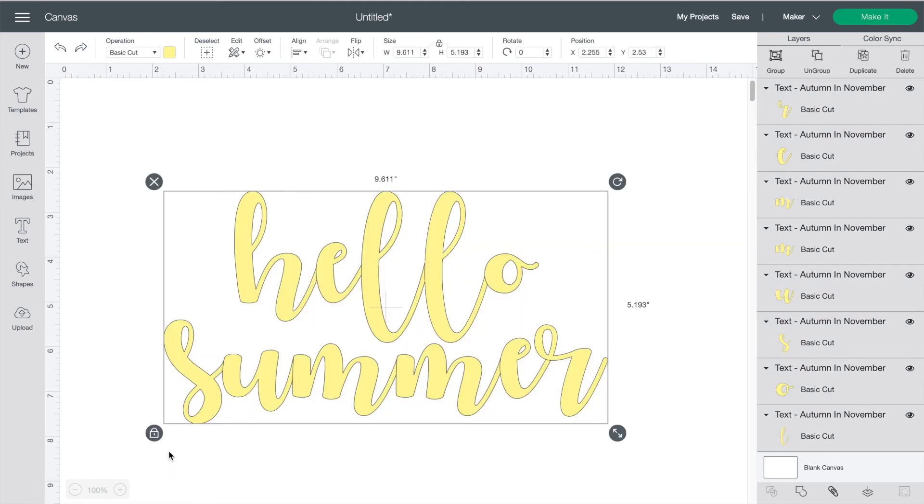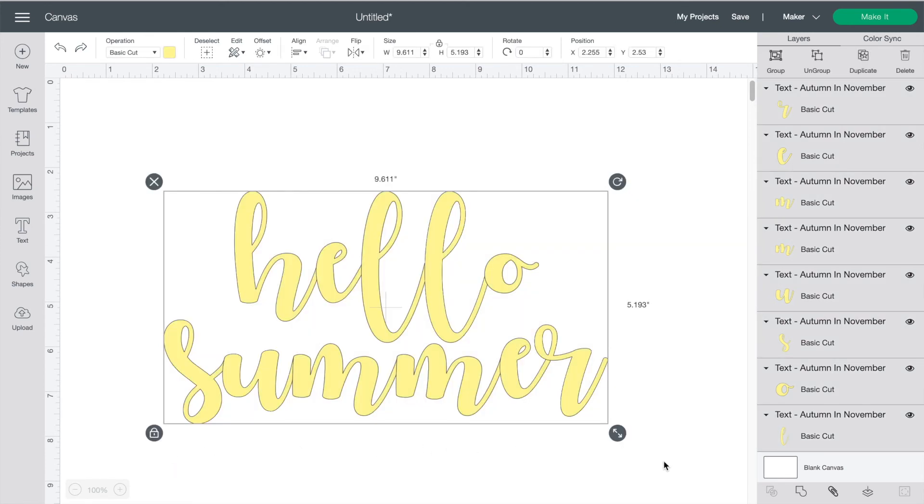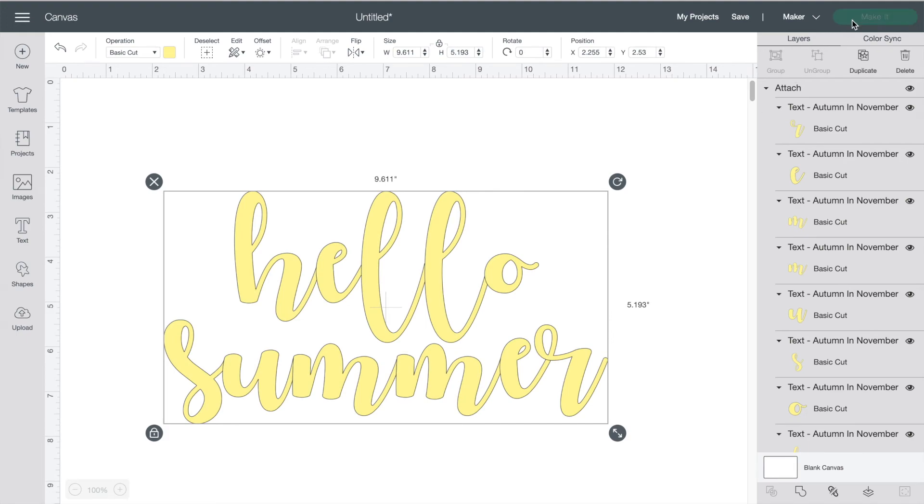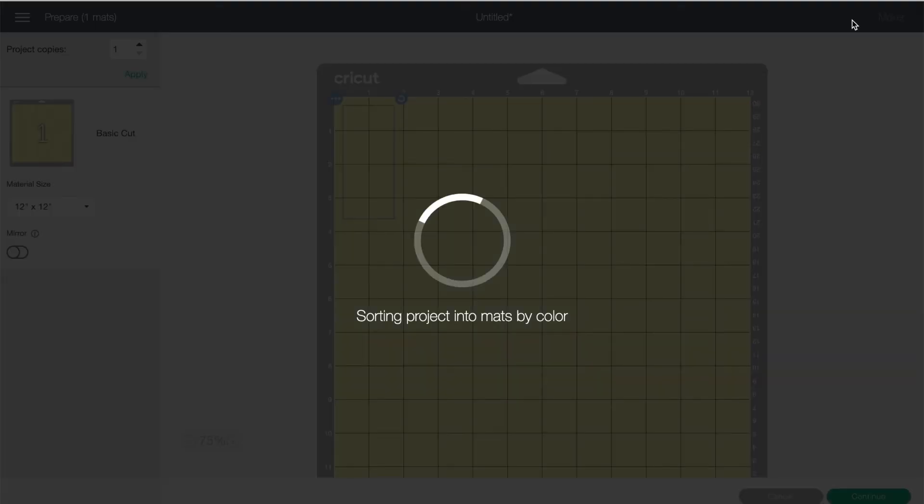You can highlight all the letters again and click attach. This will keep your design together but there is one problem. Do you see the little line between the letters? Your machine will cut that out and the word will not be one nice cut. So just press cancel again.